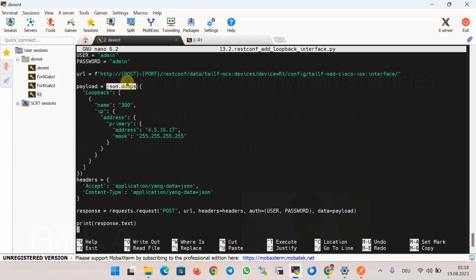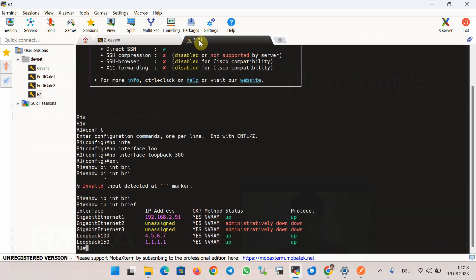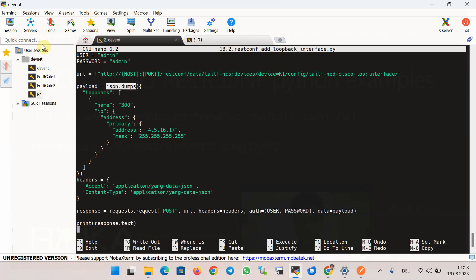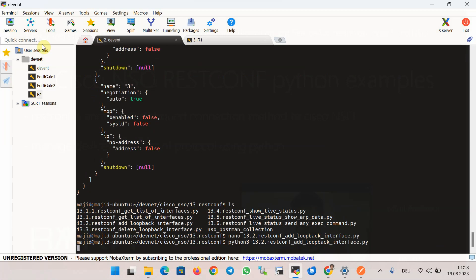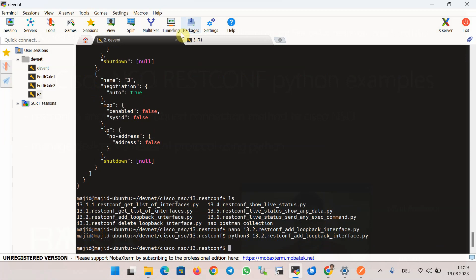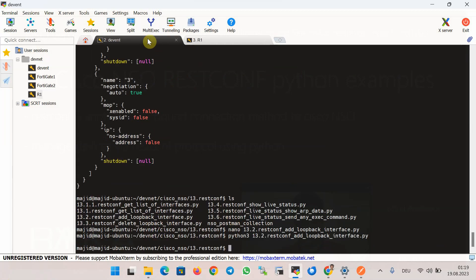We run the script to verify the new loopback interface is added to router R1. Before running, 'show ip interface brief' confirms there is no loopback 300. After running python3 13_2, we check the router again and the new loopback interface 300 has been successfully created.